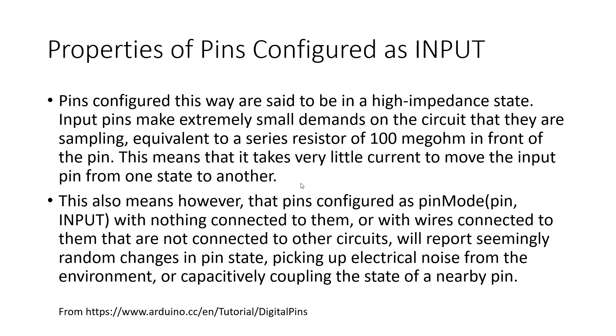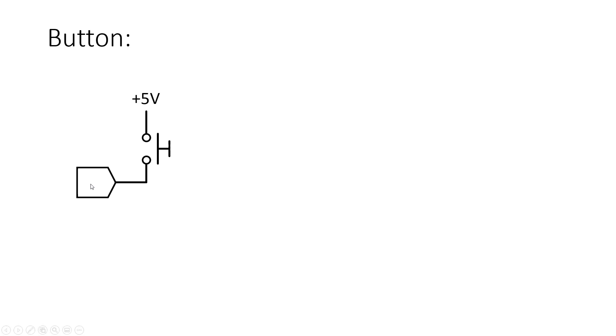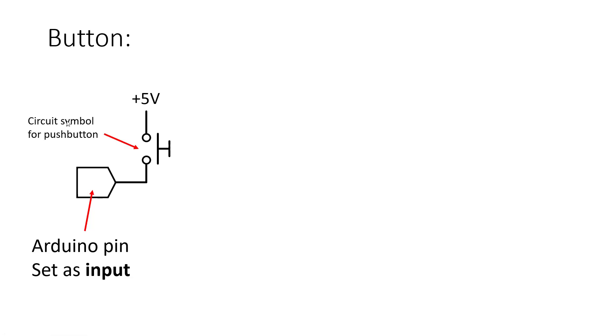So to get rid of that problem we can use pull up and pull down resistors. Let's look at the circuit diagram to explain that. So I'm going to use this diagram to represent a button connected to an Arduino pin.